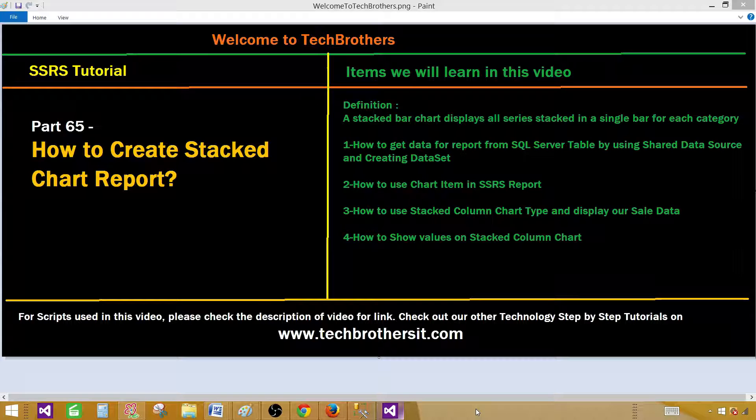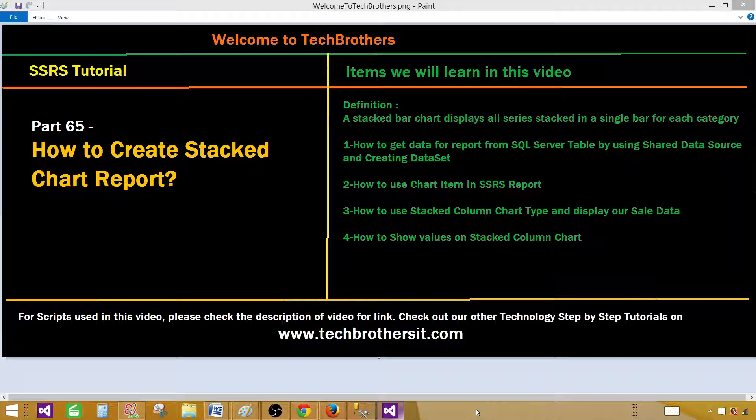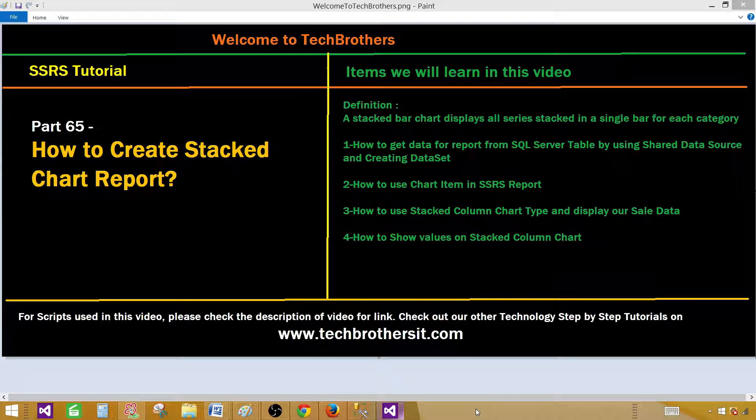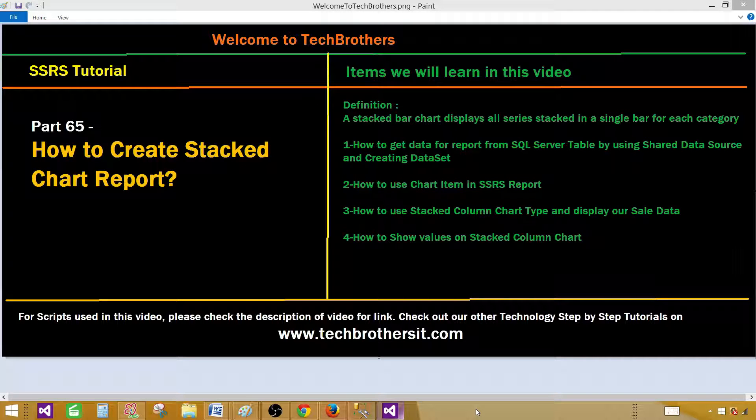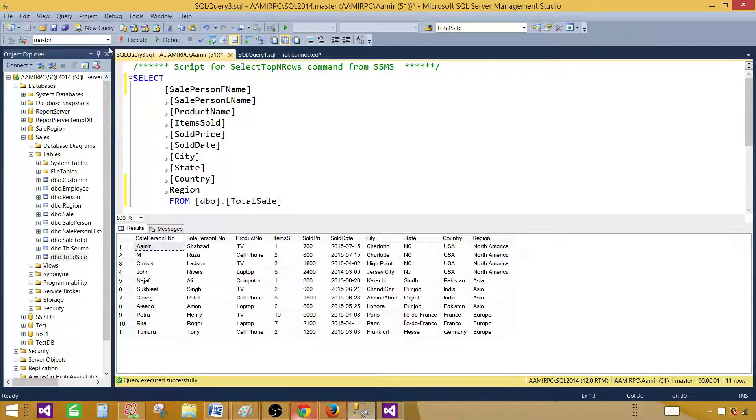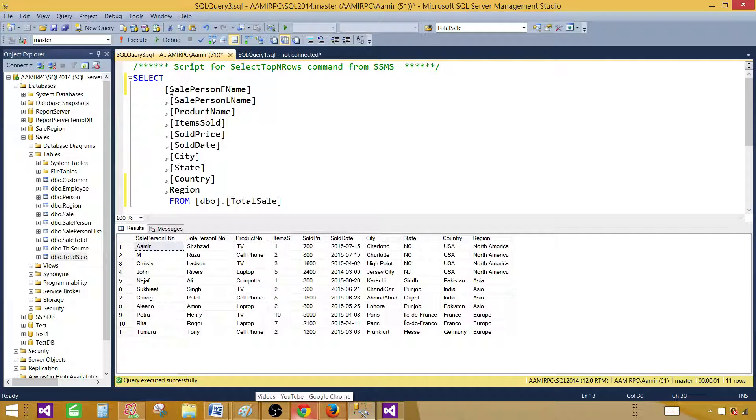We will learn how to create a data set, extract data from SQL Server table, and then create this stacked chart report in SSRS. We will play with some properties such as displaying data on bars and changing colors. Let's go to SSMS and take a look at the data set we're going to use.